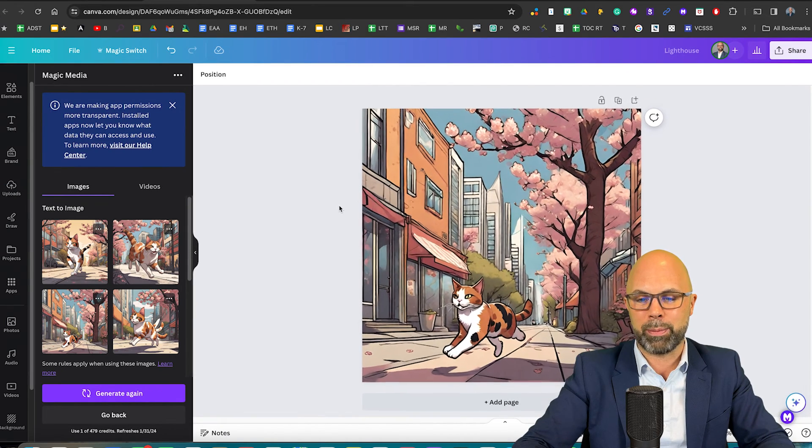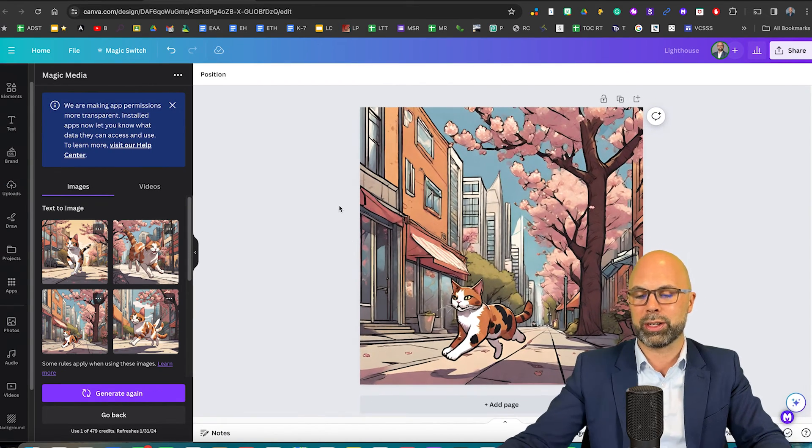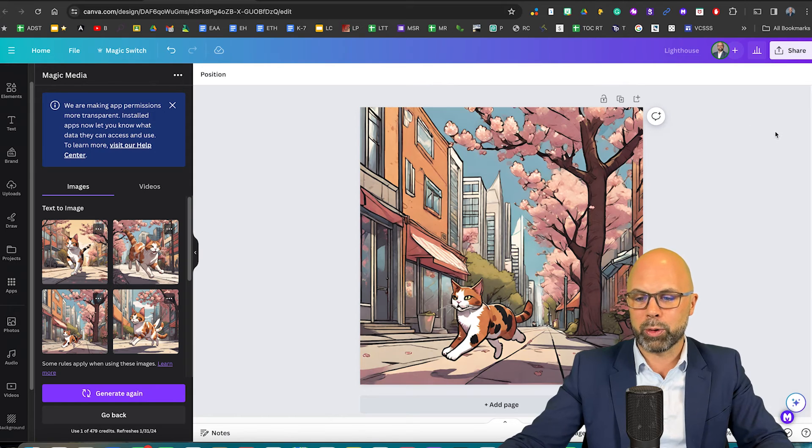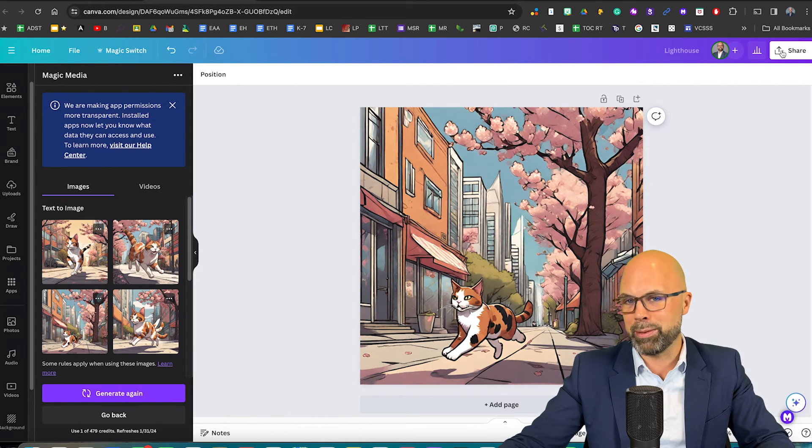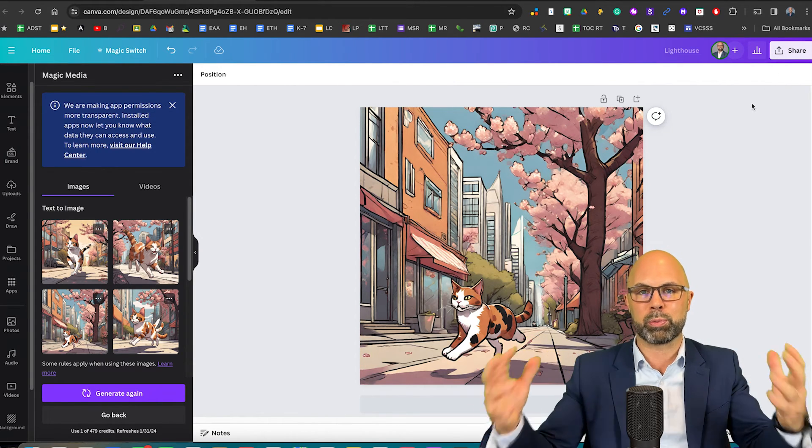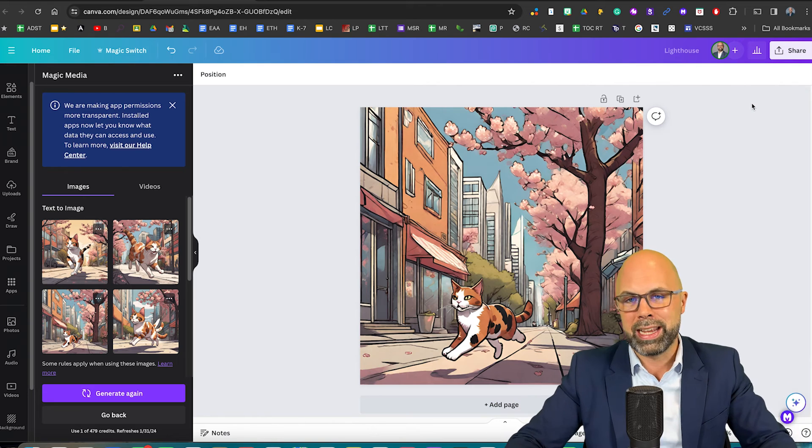And so again, quite happy with how that turned out. I'm going to go ahead and save that image and use it for whatever project I want.